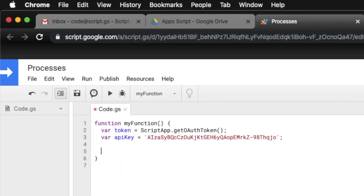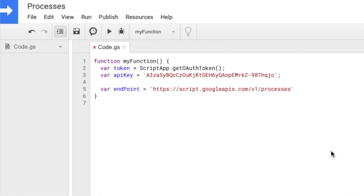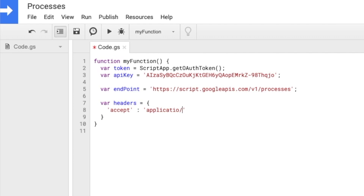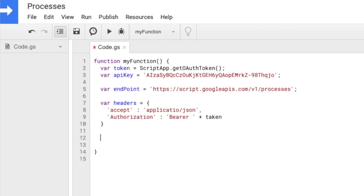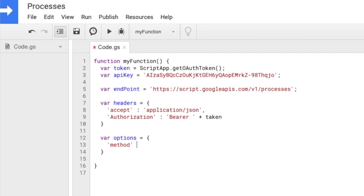Paste it here, and also declare a variable for the endpoint. I'm going to write headers equals and put this in JSON format — it will have 'application/json' for the content type, and for authorization it will use 'Bearer' (not Basic) with the token. That covers the headers. Now I'm declaring the method — in this case we're going to use a GET request and pass the headers.